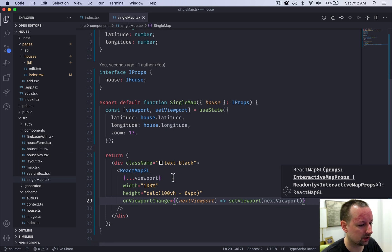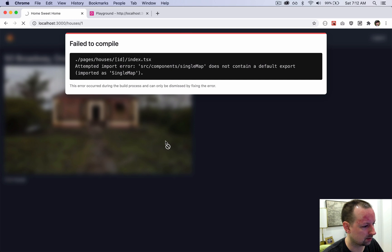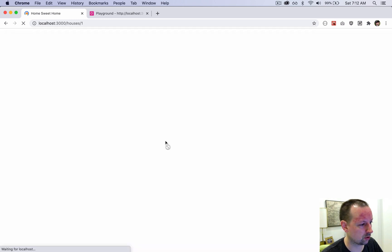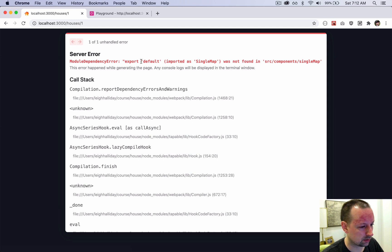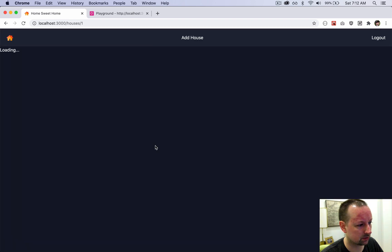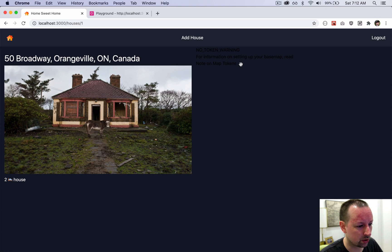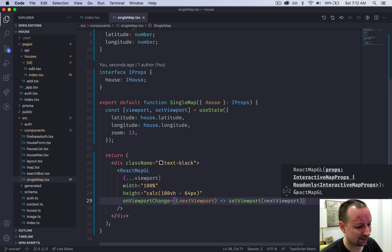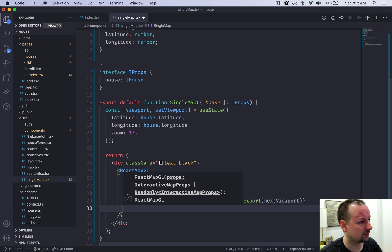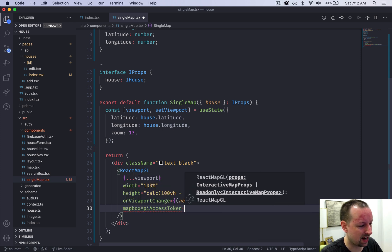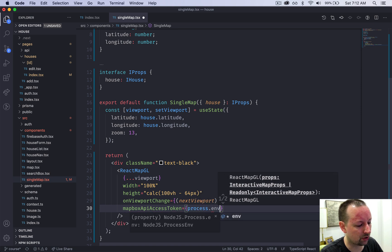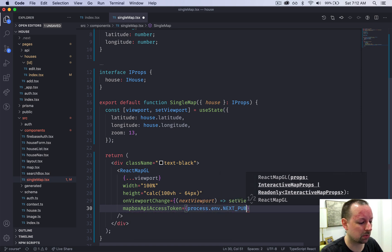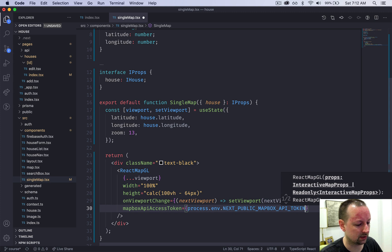If I save it at this point, we get a big error. Export default imported as single map was not found. There we go. No token warning over here on the right because we didn't set the token for MapBox, so we'll add that now. MapBox API access token, this came from process.env.next_public_mapbox_api_token.